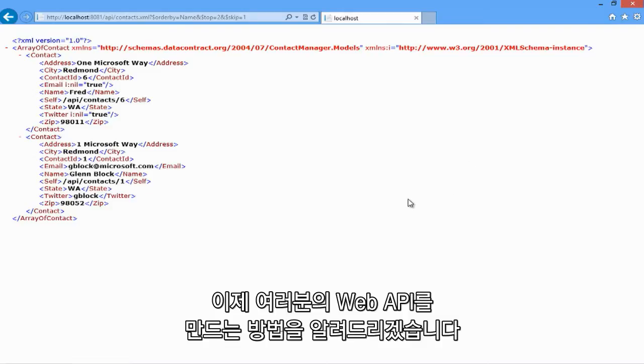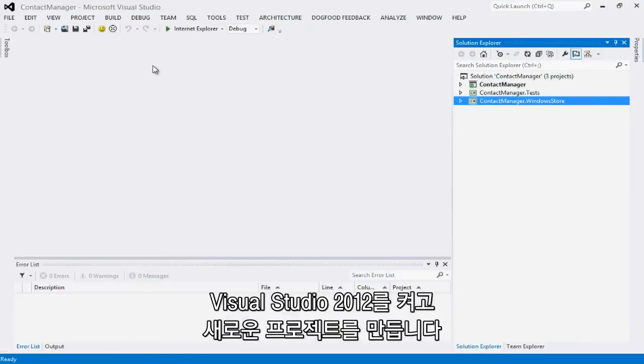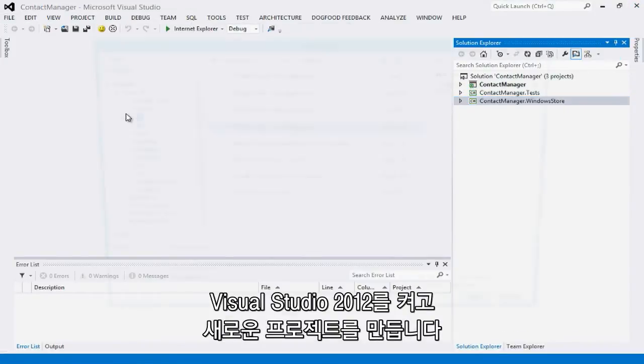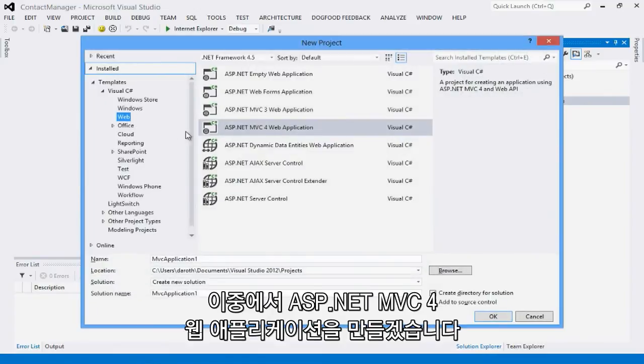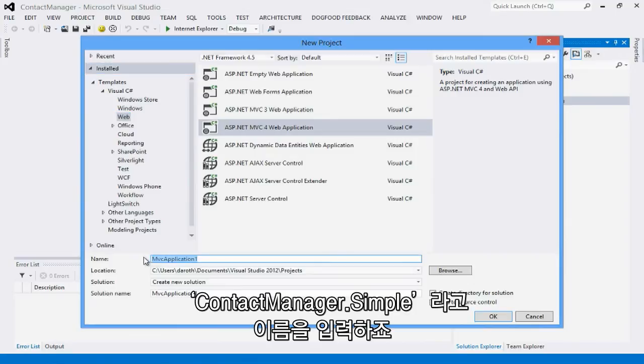Now let me show you how easy it is to create your own web API. To do that, I'm going to go to Visual Studio 2012, and I'm going to do File, New Project, and I'm going to create a new ASP.NET MVC4 web application.